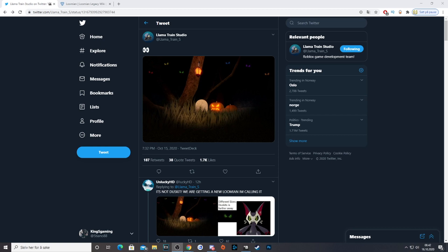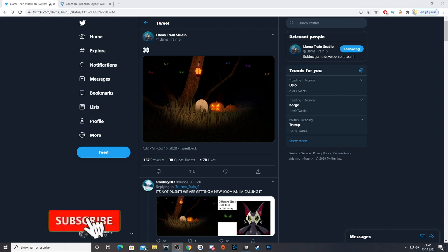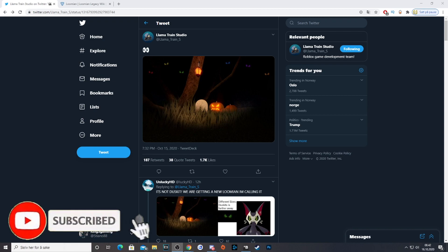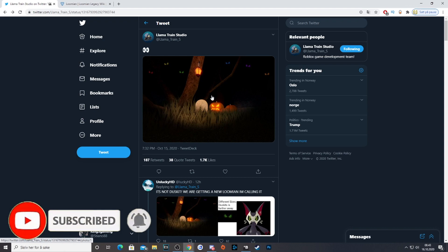What is up guys? Welcome back to Lumion Legacy. I am your host, and today we're going to take a look at the new teaser from Lama Train Studios on Twitter.